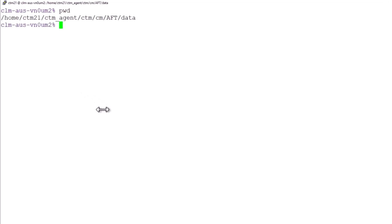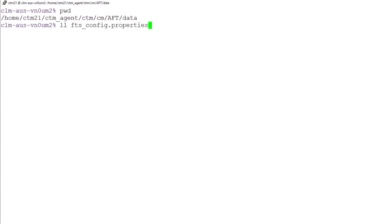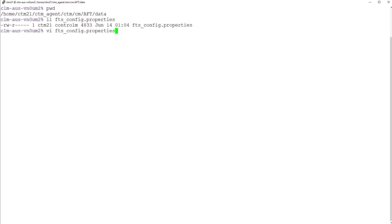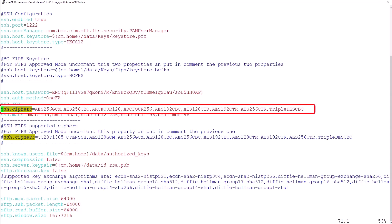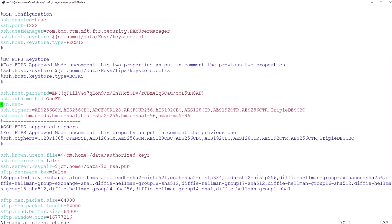Here I am connected to a control agent running on a Linux host. I'm already in the agent home directory ctm cm aft data directory. Let's open FTS config.properties and we'll search for the keyword ssh.ciphers. You can see the list of ciphers that I selected in the FTS configuration in CCM earlier. If you find this parameter ssh ciphers to be empty, then it means all the available ciphers are supported by this MFT file transfer server by default.